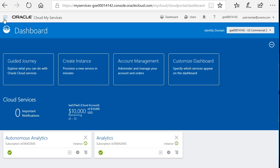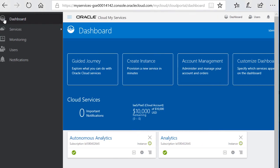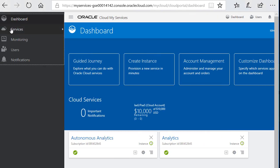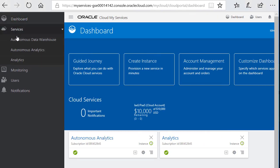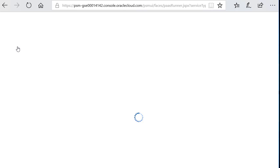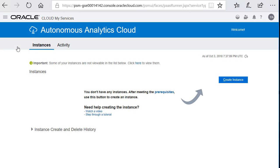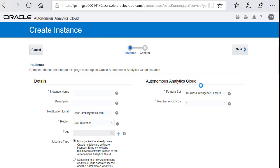Now click on the hamburger menu in the upper left hand corner and go to services and autonomous analytics. Next we're going to create an instance. Go over and hit the create instance button. This will take you to the instance configuration page.